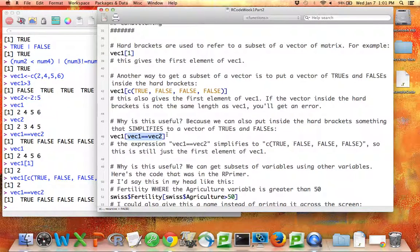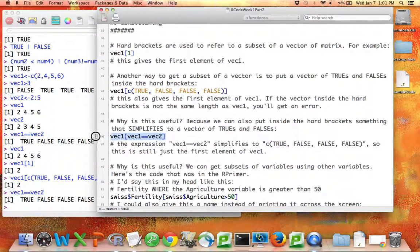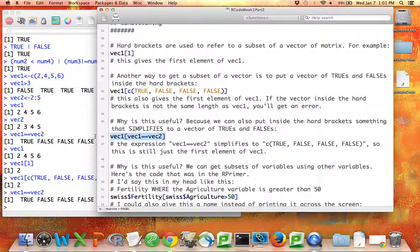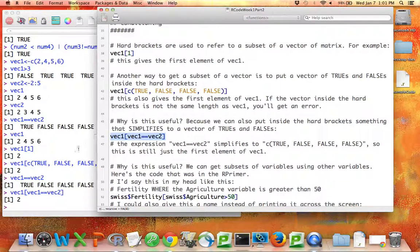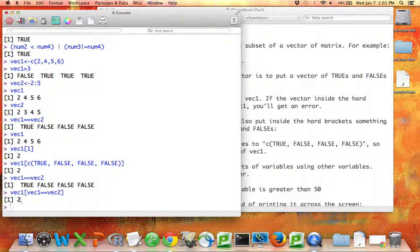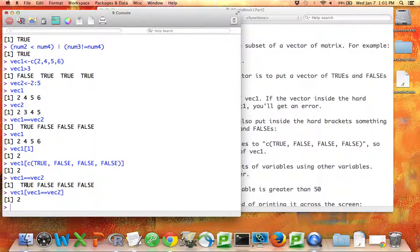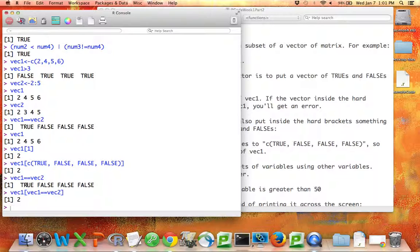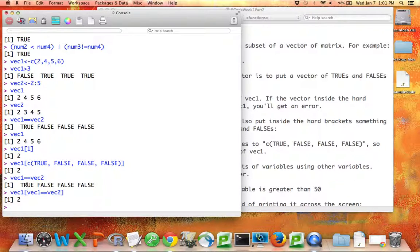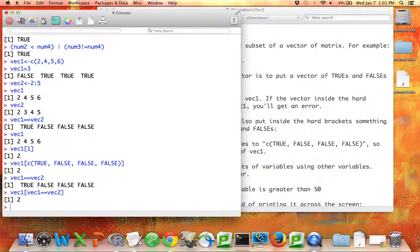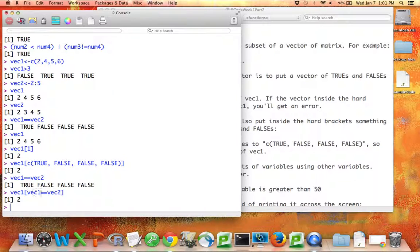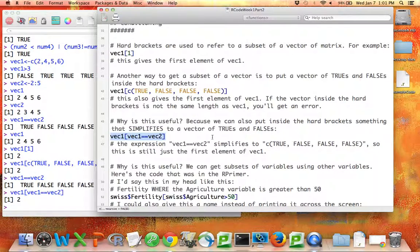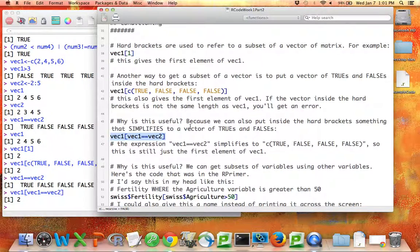So then if I say VEC1 where VEC1 equals equals VEC2, if I run that, again, I'm going to just get back the first element of VEC1. I'm going to get back the element of VEC1 that corresponds to the word true. Now if this had been true, true, false, false, I would have gotten back the first two elements of VEC1, etc.